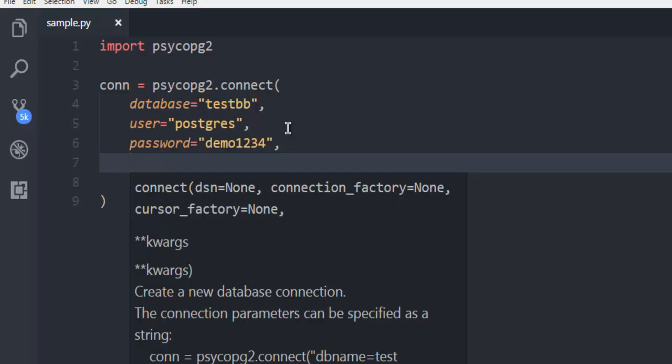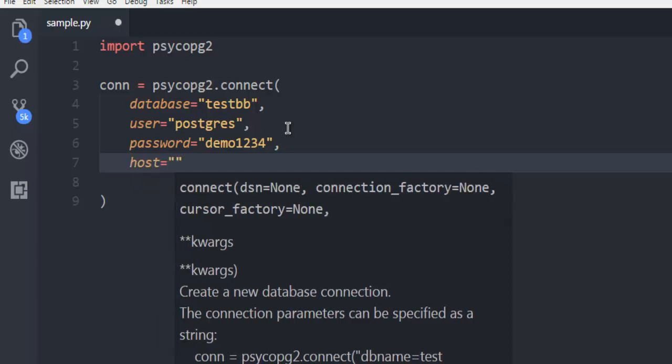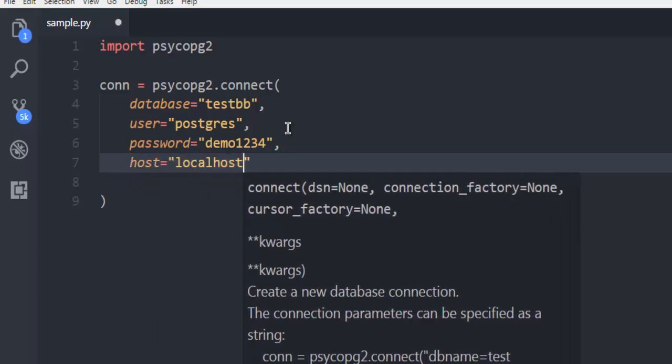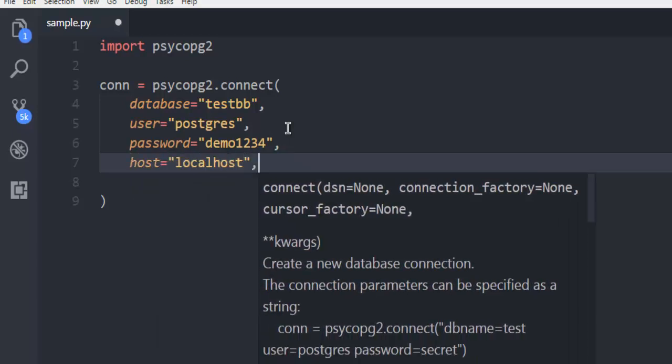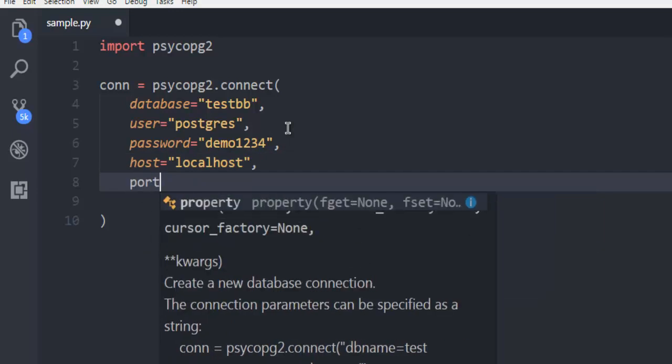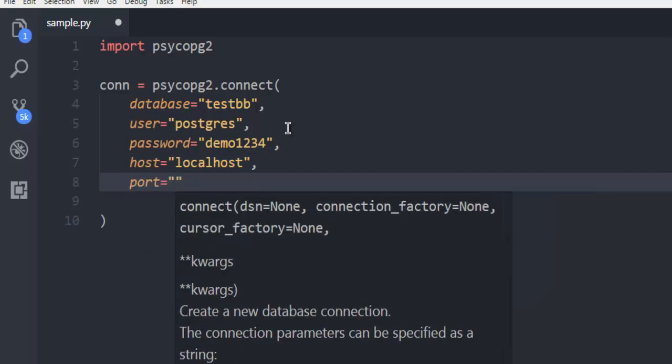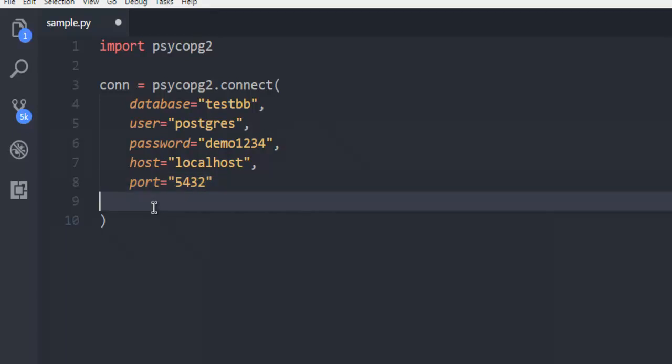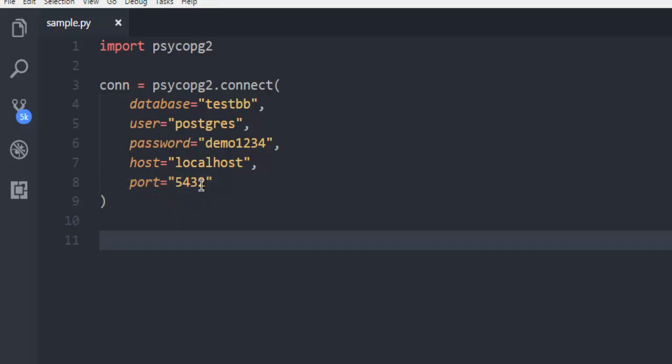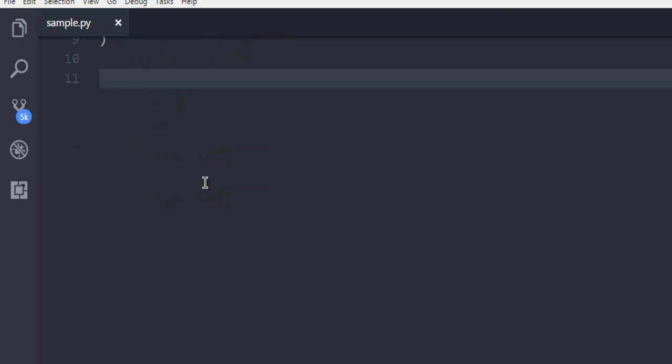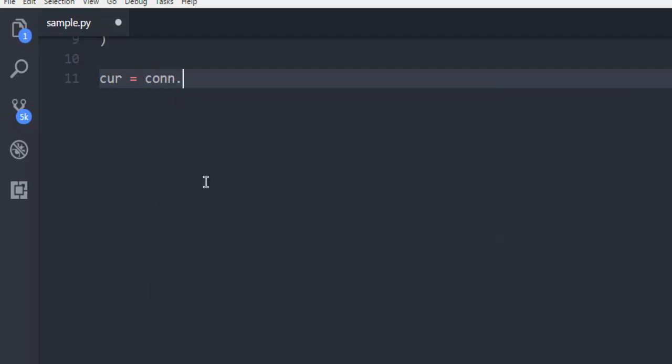And then host, localhost. Then port 5432. Once you are done, you are ready to execute on this database. First thing, create a cursor object and then use connection.cursor.